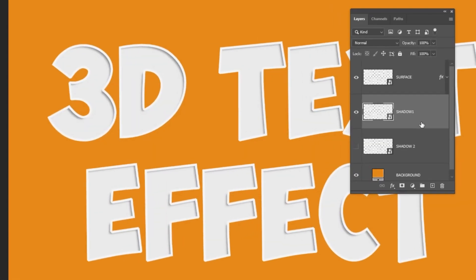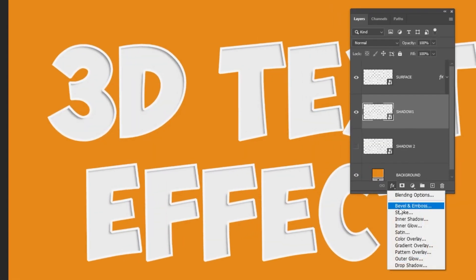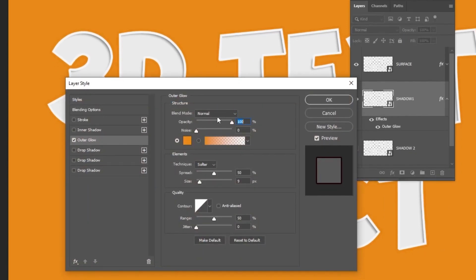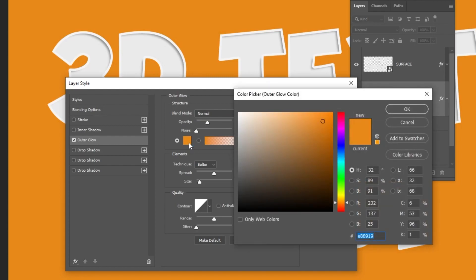Let's continue. Go to layer style and choose outer glow. Follow these settings. Choose this color.